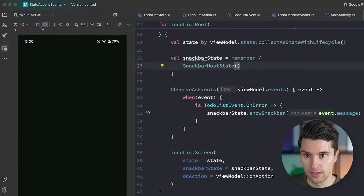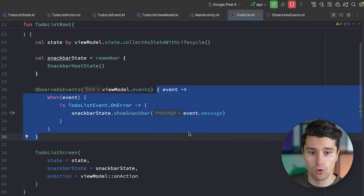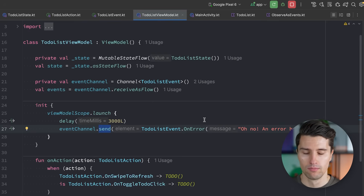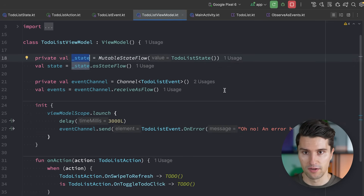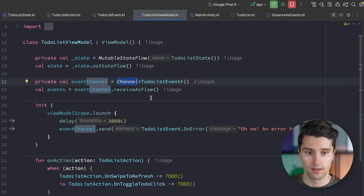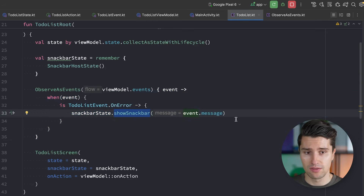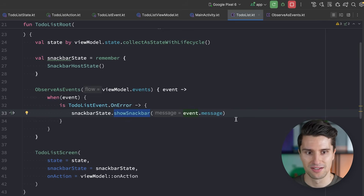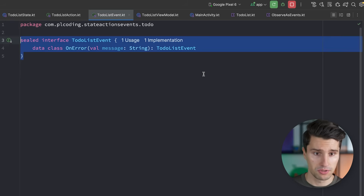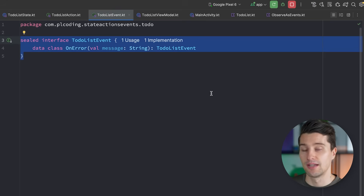After reloading, the snackbar appears after three seconds as expected. But now if we wait for it to disappear and rotate the device, the snackbar does not appear again. What's received in the observeAsEvents block is called exactly once when the event is sent from the ViewModel — it doesn't persist like state does. Channels allow events to be collected exactly once, so we can show a snackbar or navigate without any extra boilerplate reset actions.